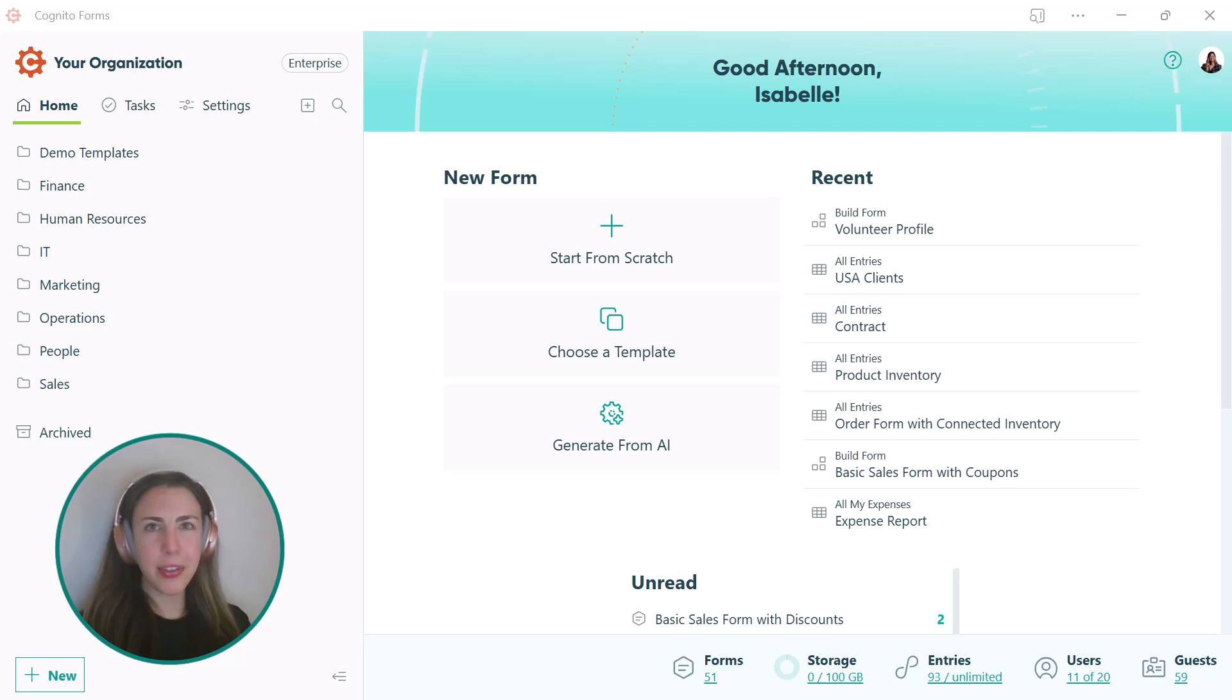I'm Isabel from the Cognito Forms team, and in this video I'll show you how to add guests to your organization.